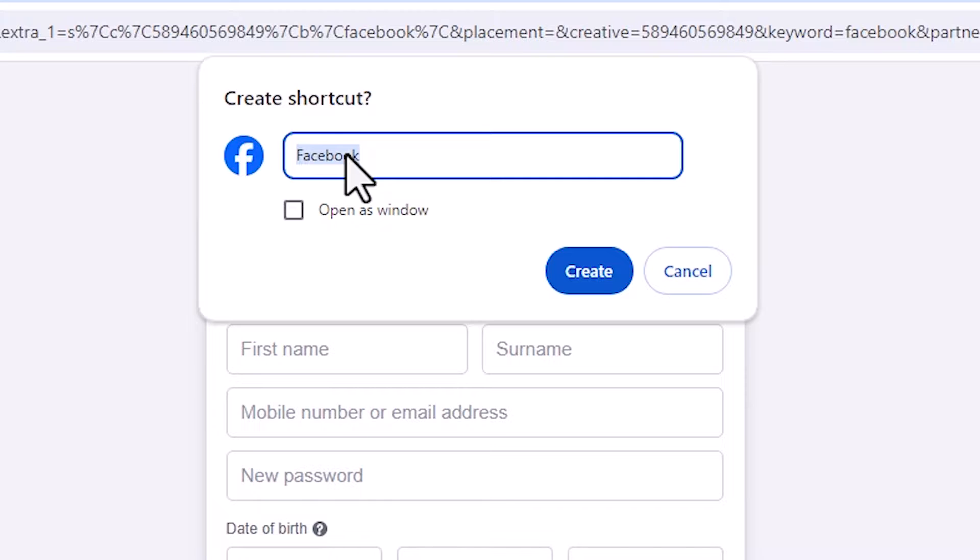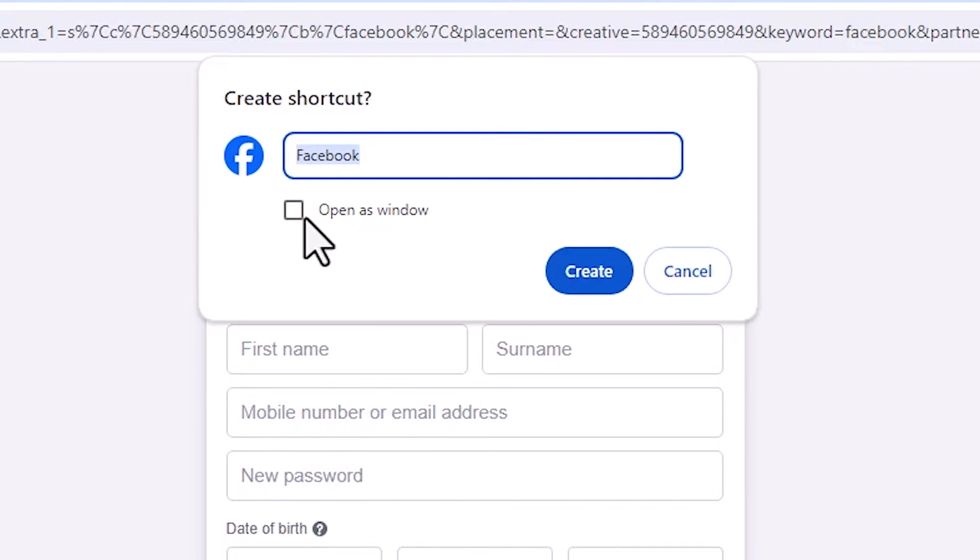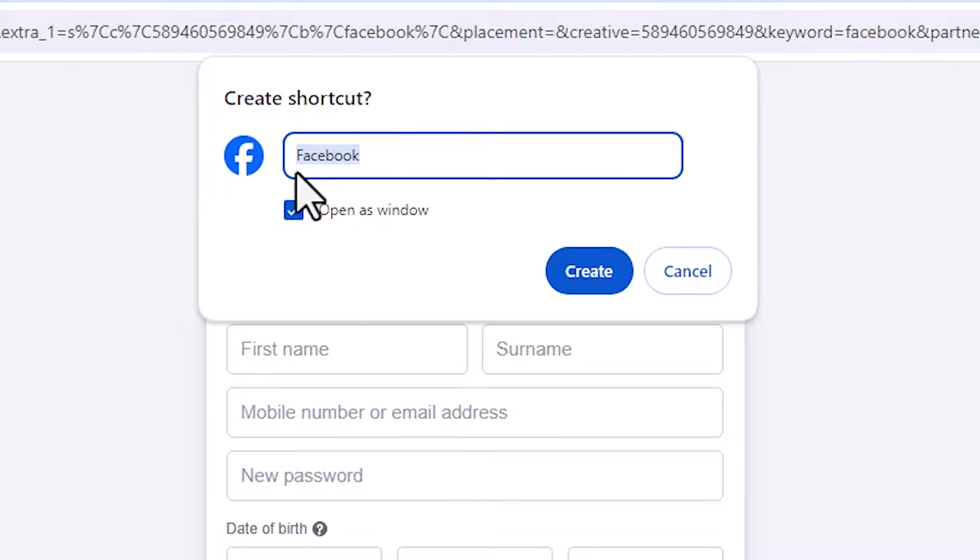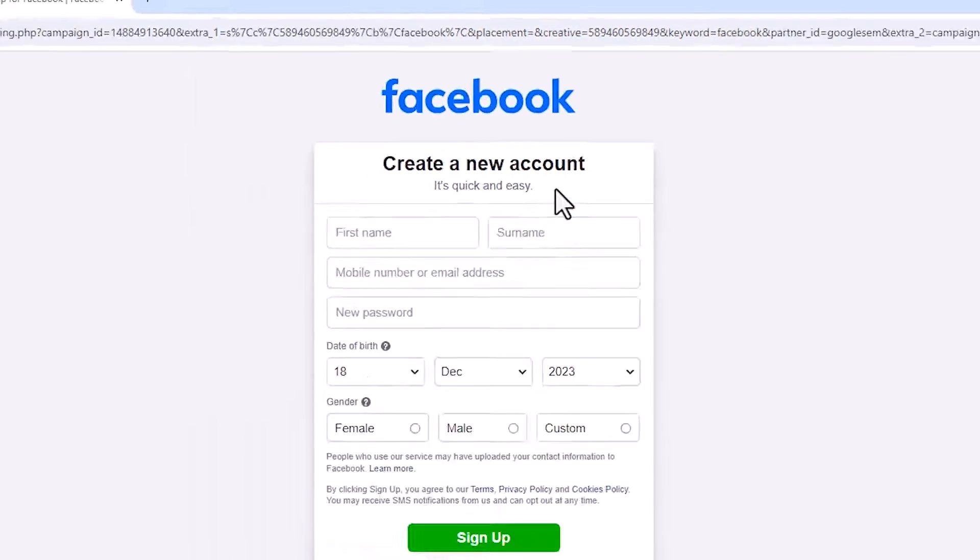Here we find Facebook. The most important thing is Open as a Window. Select that or check that. You can give any name at this point and click on Create.